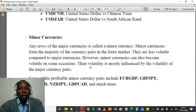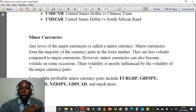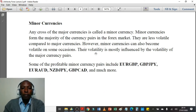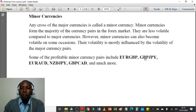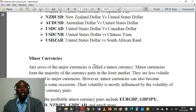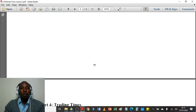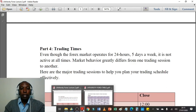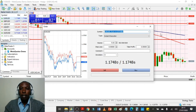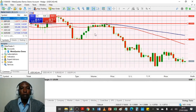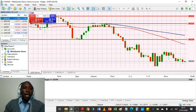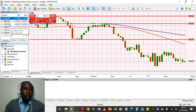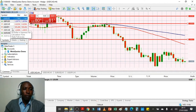Minor currency pairs' volatility is mostly influenced by the volatility of the major currency pairs. Some profitable minor currency pairs include EUR/GBP, GBP/JPY, EUR/AUD, NZD/JPY, and GBP/CAD among many more. In MetaTrader 5, you can see a list of major currency pairs such as EUR/USD, GBP/USD, USD/CHF, USD/JPY, and much more. You can add any currency pair of your country — for example if you're from China you can add the Chinese yuan. You simply tap the search button and add a currency pair to your chart going forward.